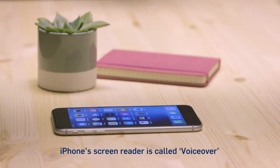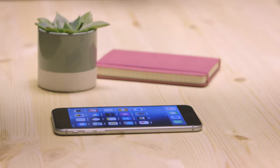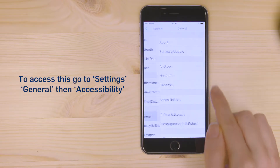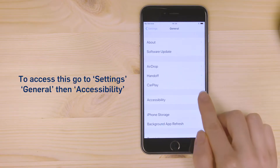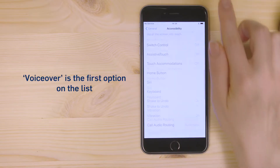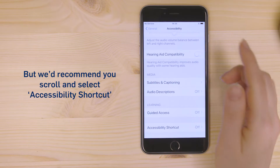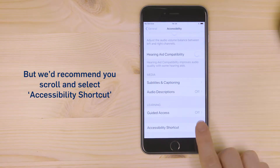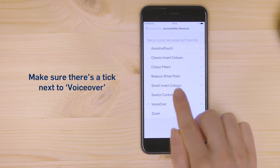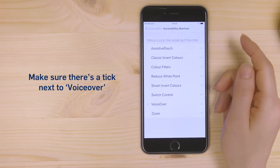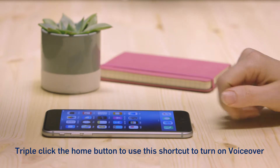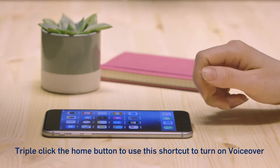iPhone's screen reader is called VoiceOver. To access this, go to Settings, General, then Accessibility. VoiceOver is the first option on the list, but we'd recommend you scroll and select Accessibility Shortcut. Make sure there's a tick next to VoiceOver. Triple-click the Home button to use this shortcut to turn on VoiceOver.